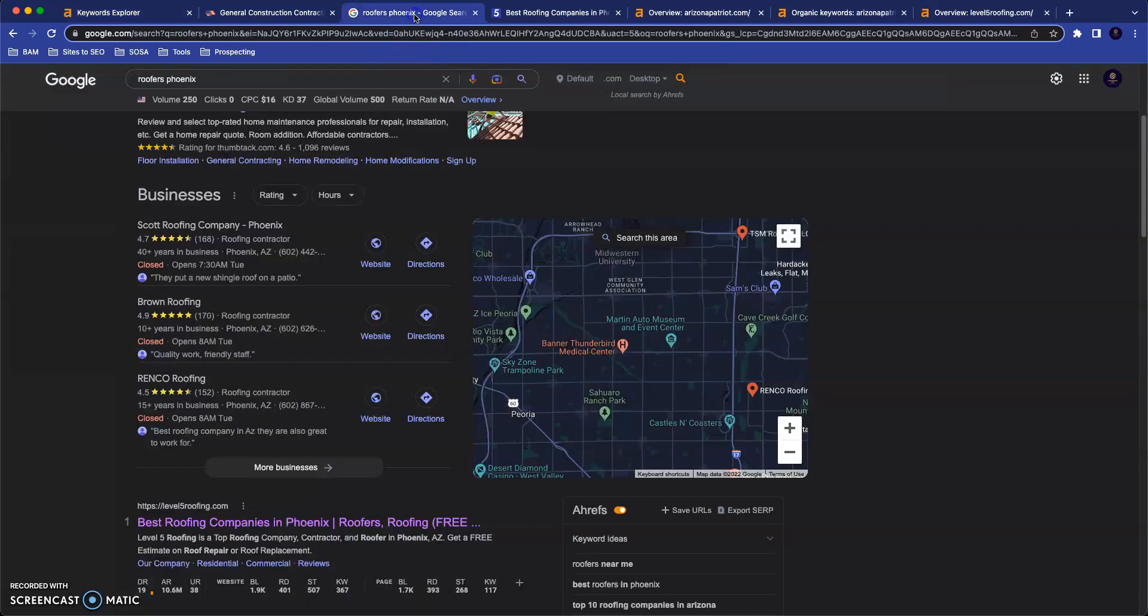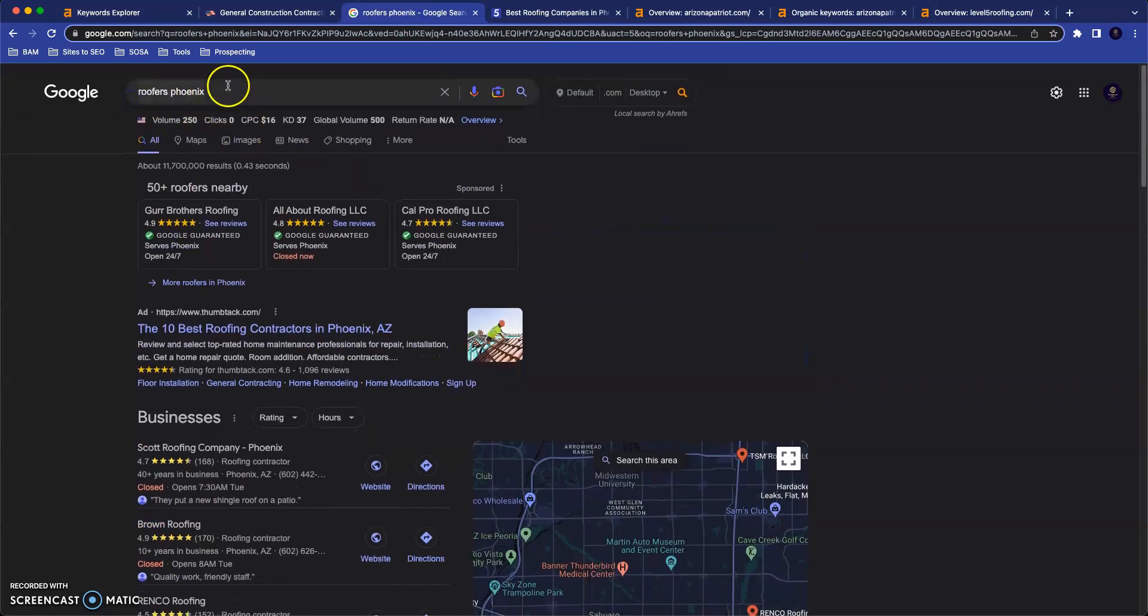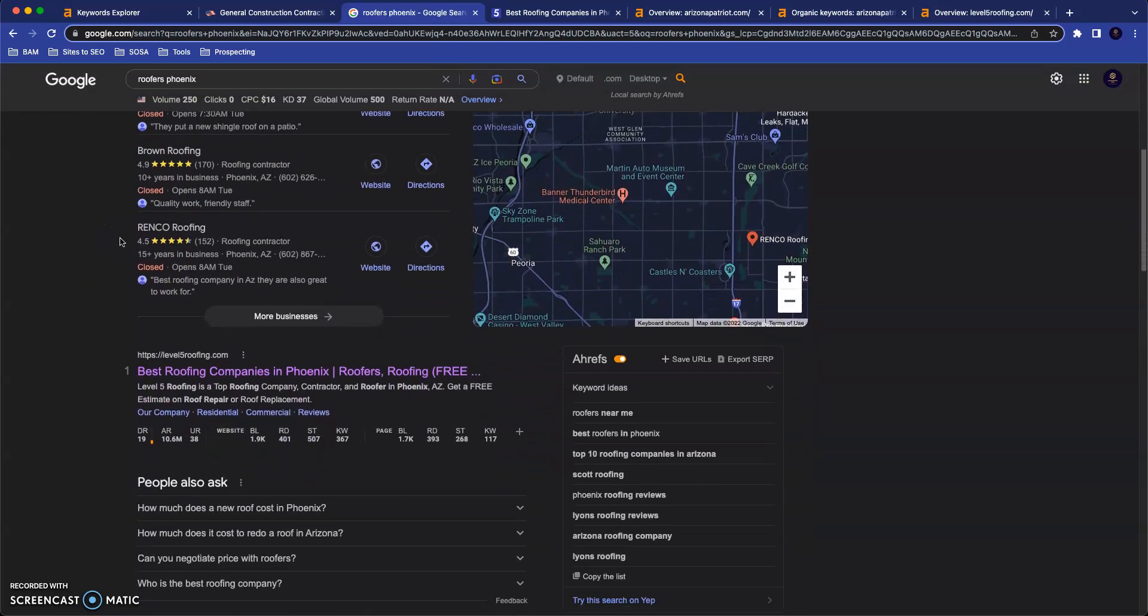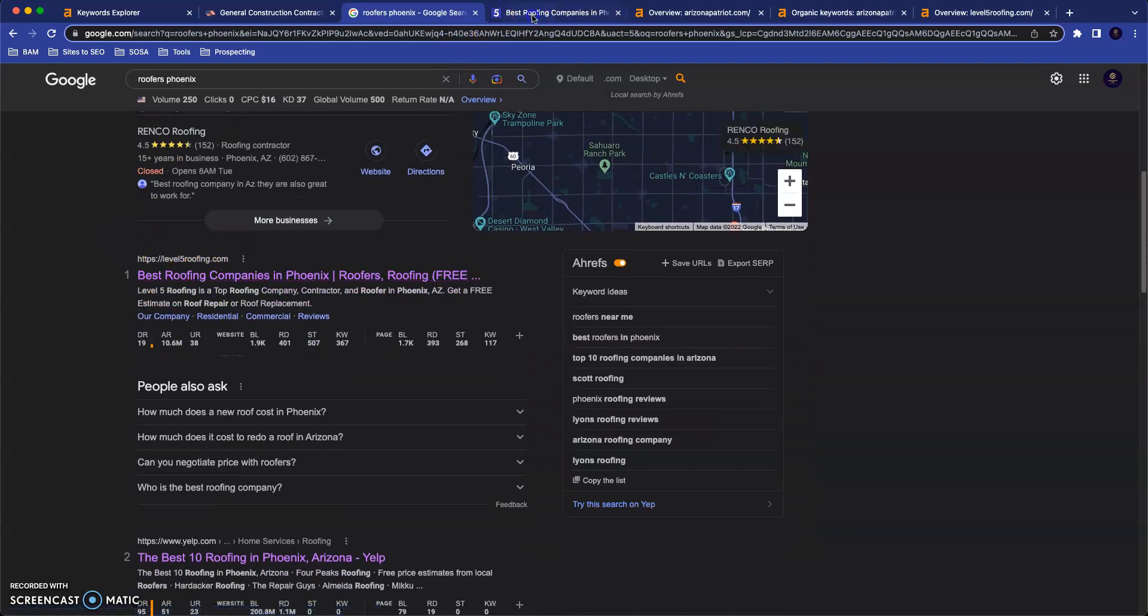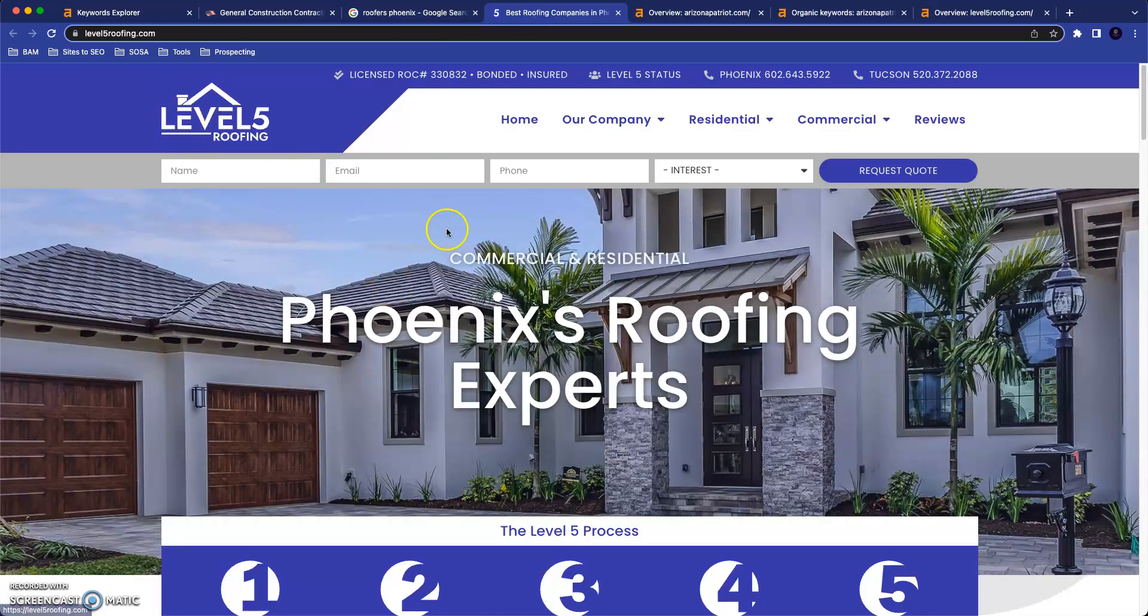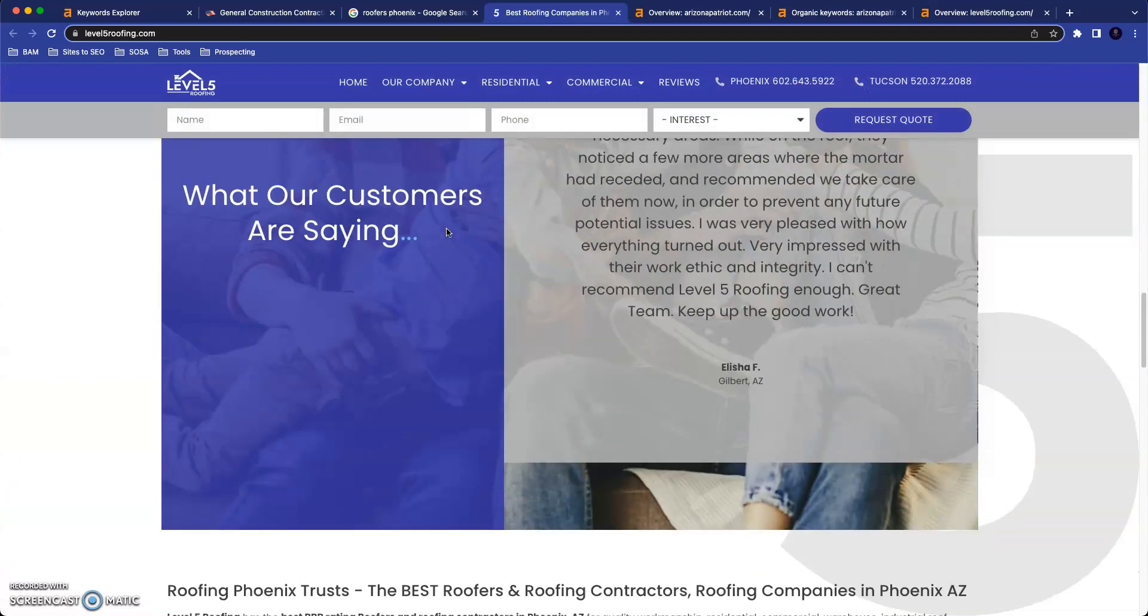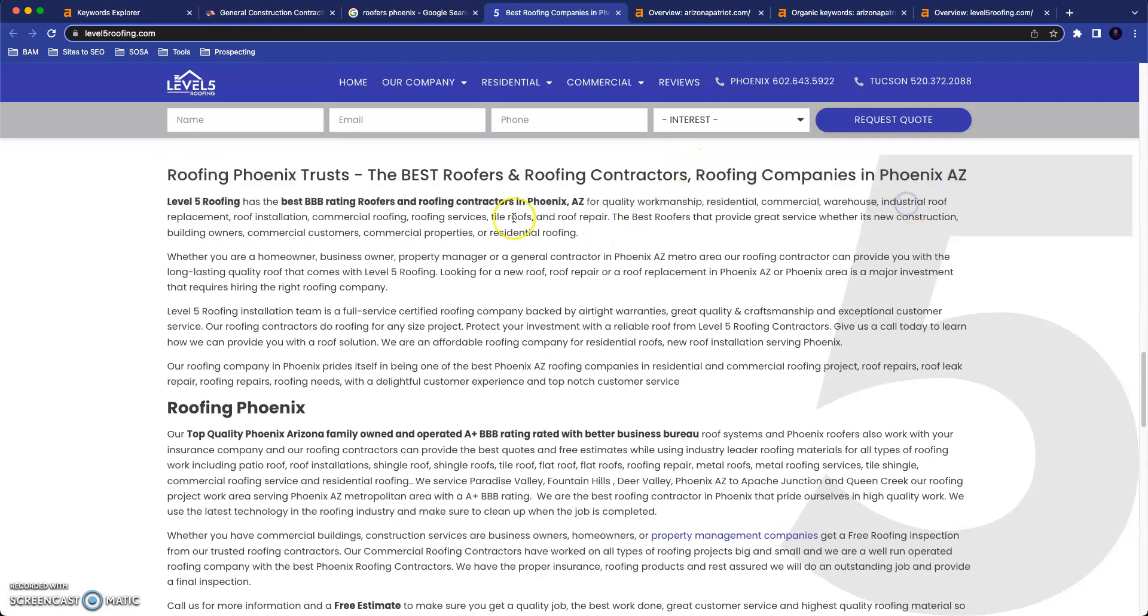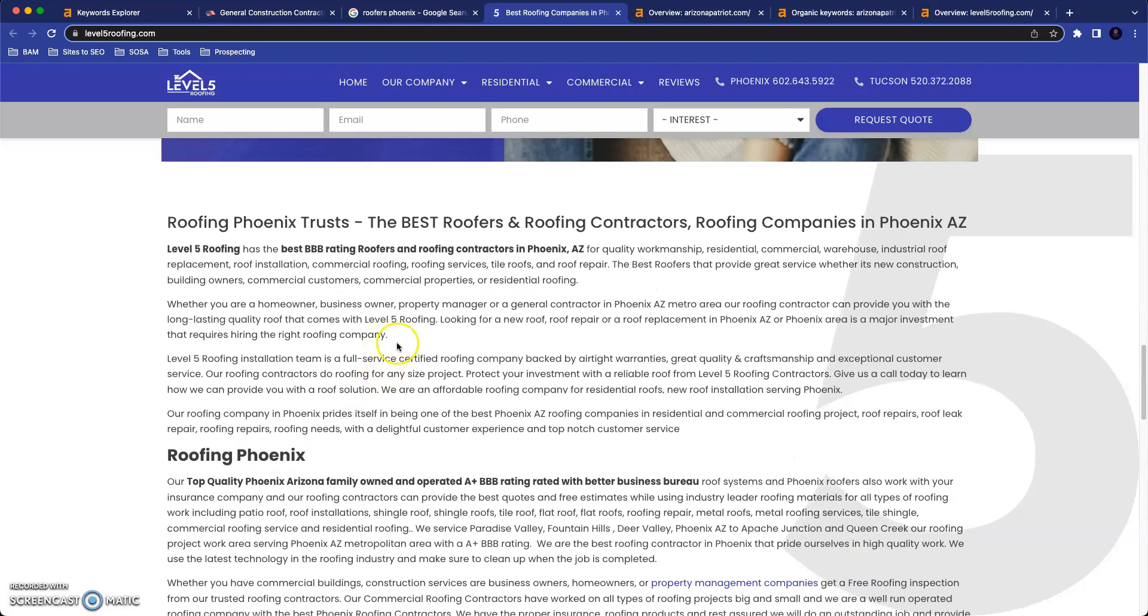And just to give you an idea of what that looks like in practice, I Googled roofers Phoenix up here. And your first competitor to come up in terms of online presence is Level Five Roofing. This is what their website looks like. And if we scroll down to where their content starts, they make it pretty clear: roofing Phoenix, roofing companies in Phoenix AZ, roofing contractors in Phoenix AZ, roof replacement in Phoenix AZ, and there's more in here. We could go through and find them, but I think you see the point pretty clearly.